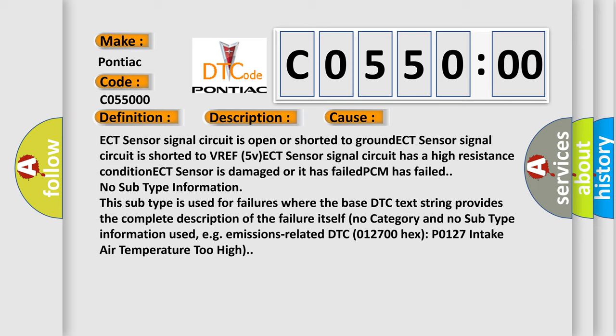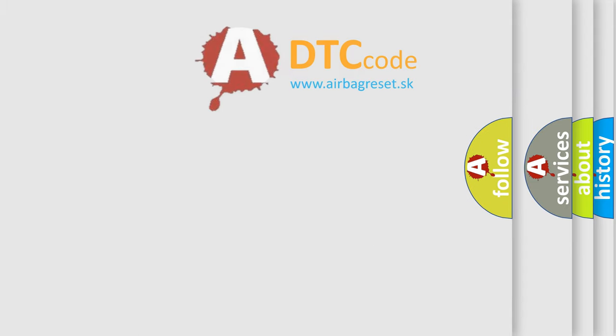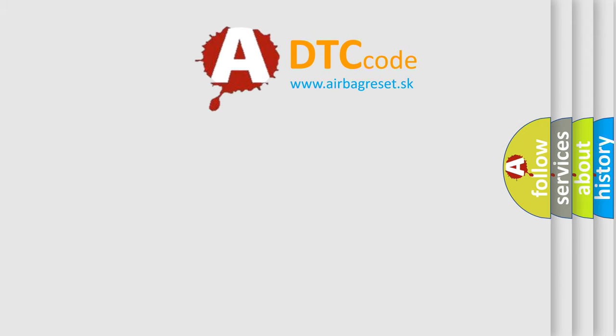No subtype information. This subtype is used for failures where the base DTC text string provides the complete description of the failure itself. No category and no subtype information used, e.g. emissions-related DTC 012700-HECS-PO127 intake air temperature too high. The Airbag Reset website aims to provide information in 52 languages.